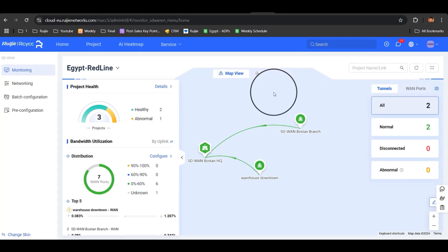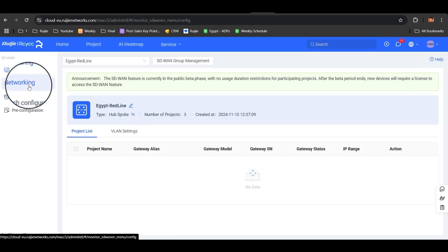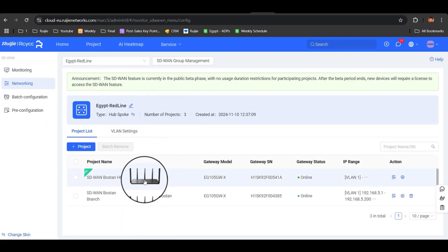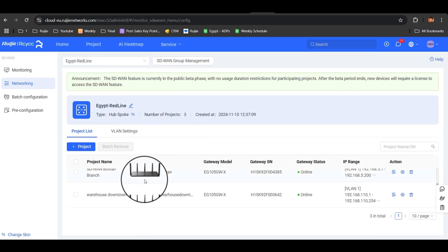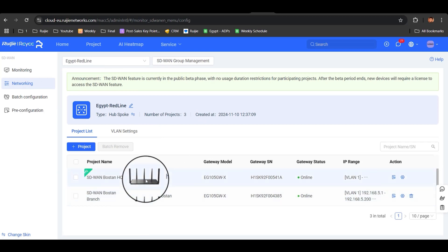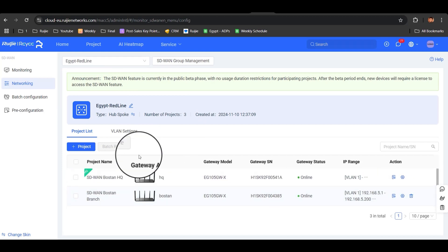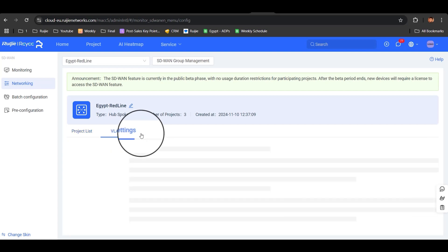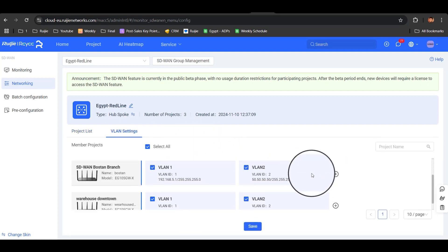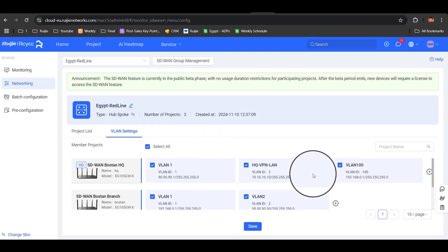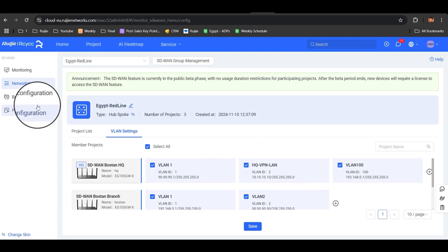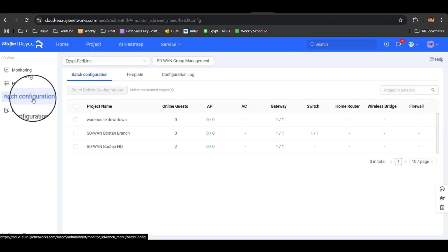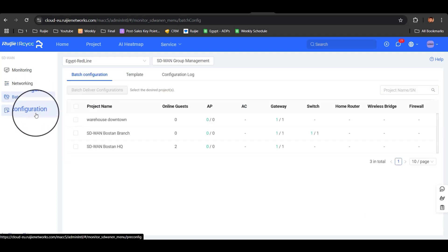We can go to Networking to make the configuration that we need for all our gateways connected in the HQ and our branches. From here, we can add VLANs or delete VLANs as we need. We can add the configuration and even the pre-configuration.